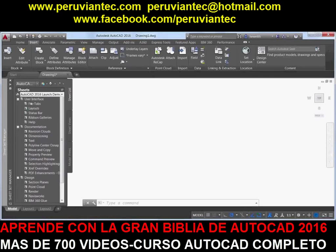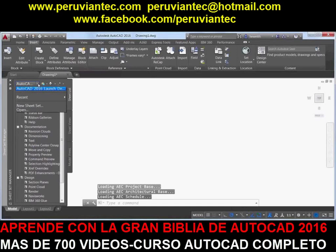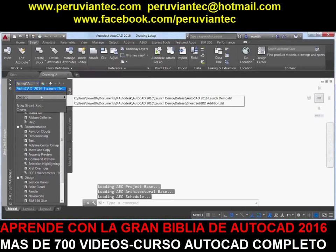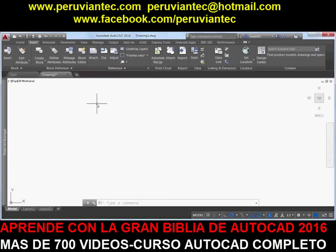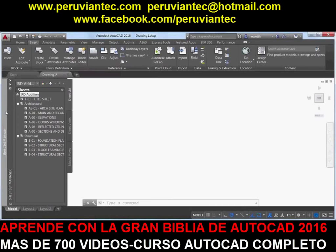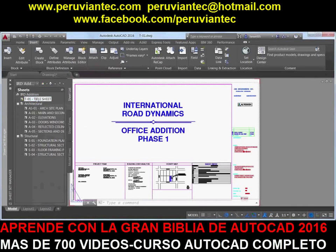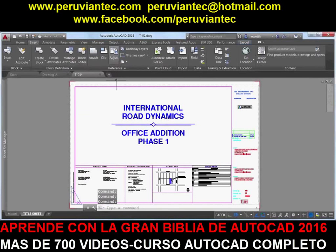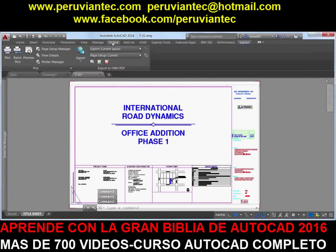PDF support has been significantly enhanced in AutoCAD 2016. When you attach PDF files as drawing underlays, you'll enjoy faster panning and zooming, even for large underlays. And publishing and viewing PDF files from AutoCAD 2016 offers improved performance and quality.